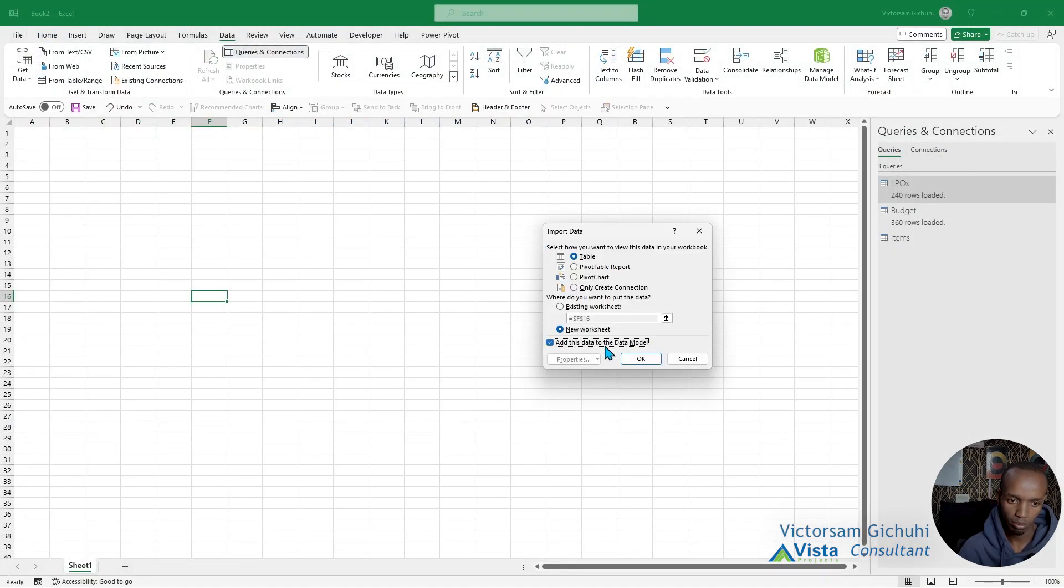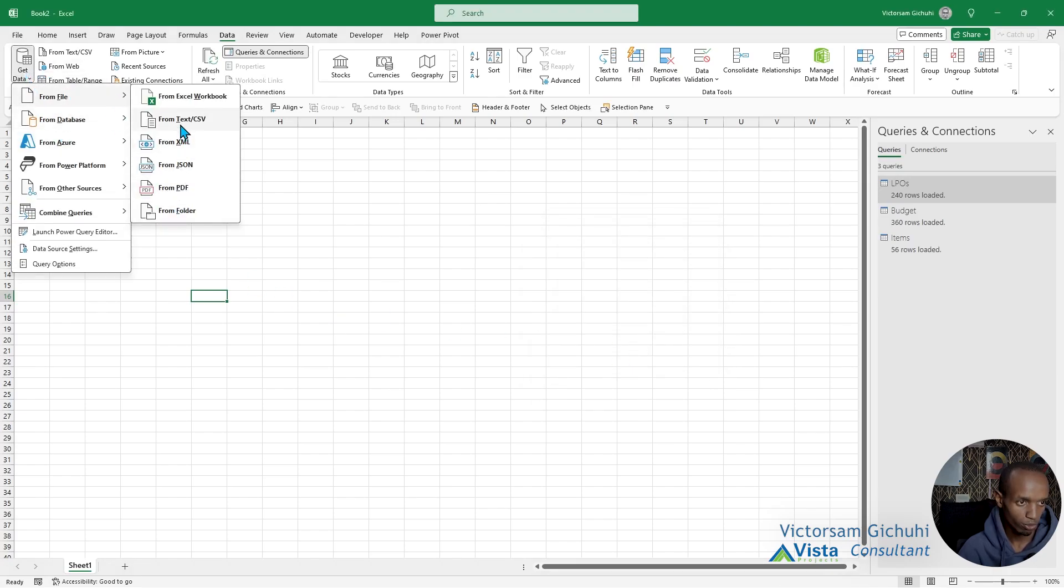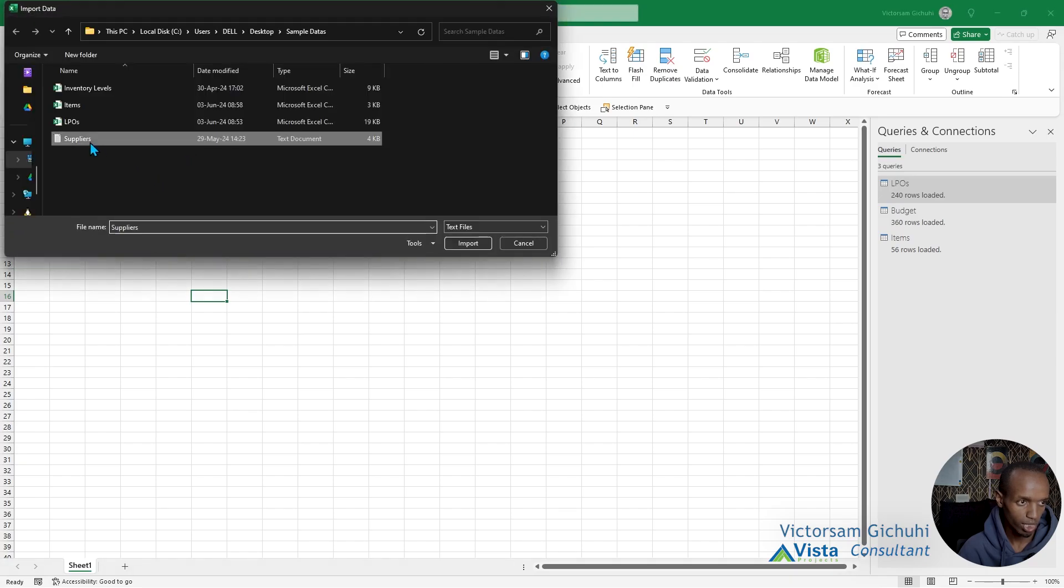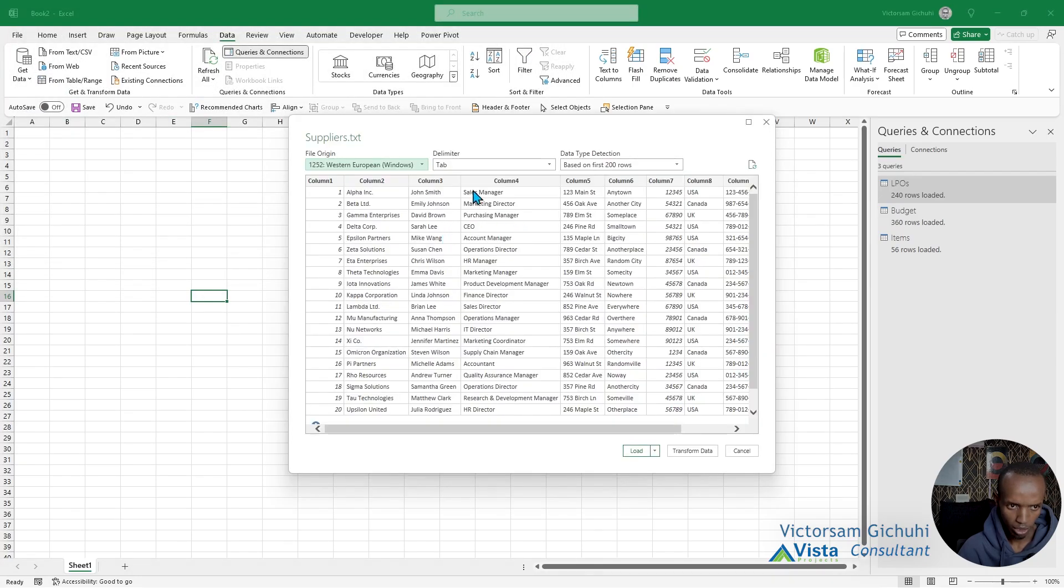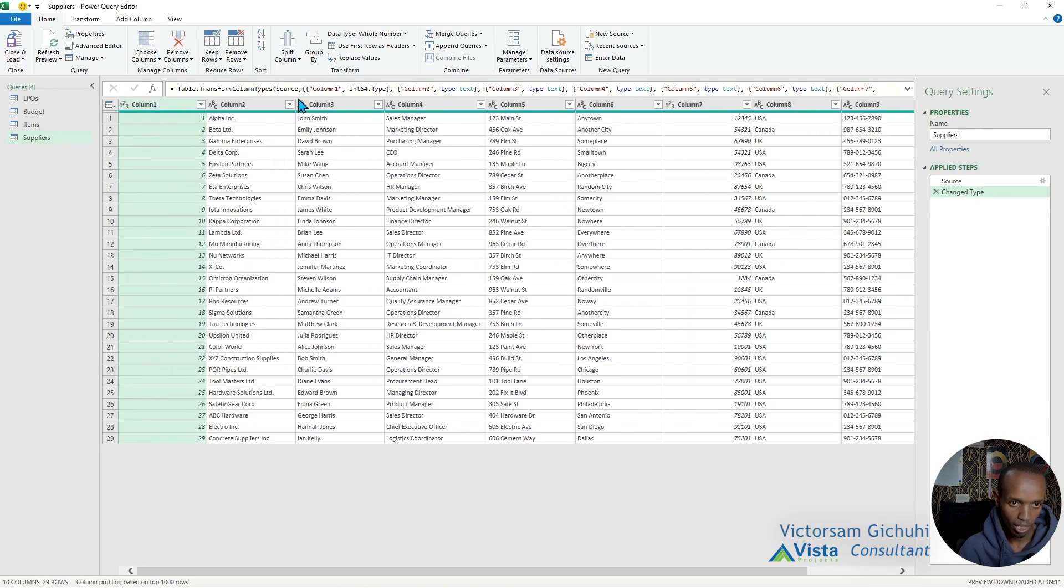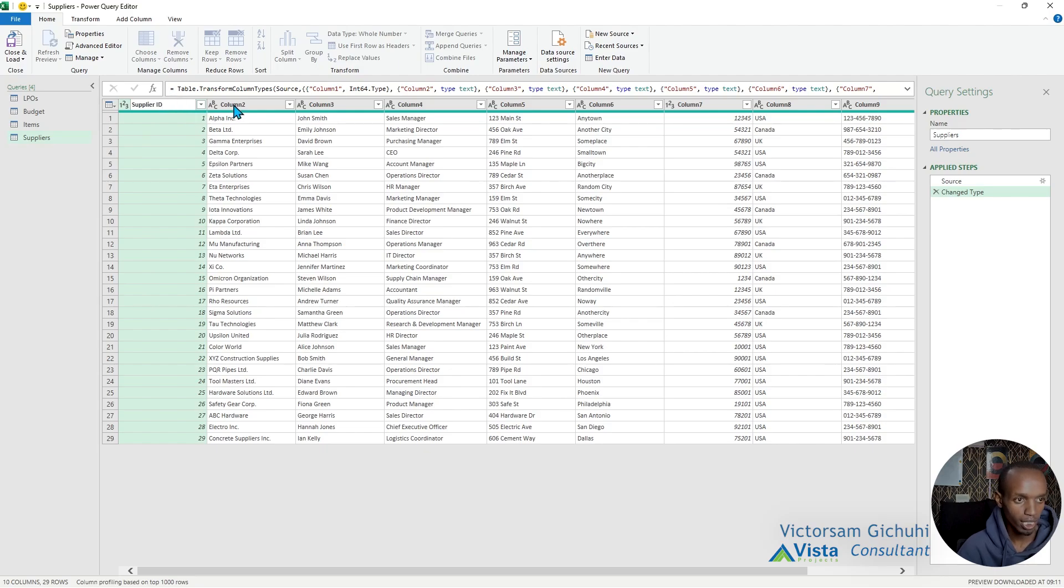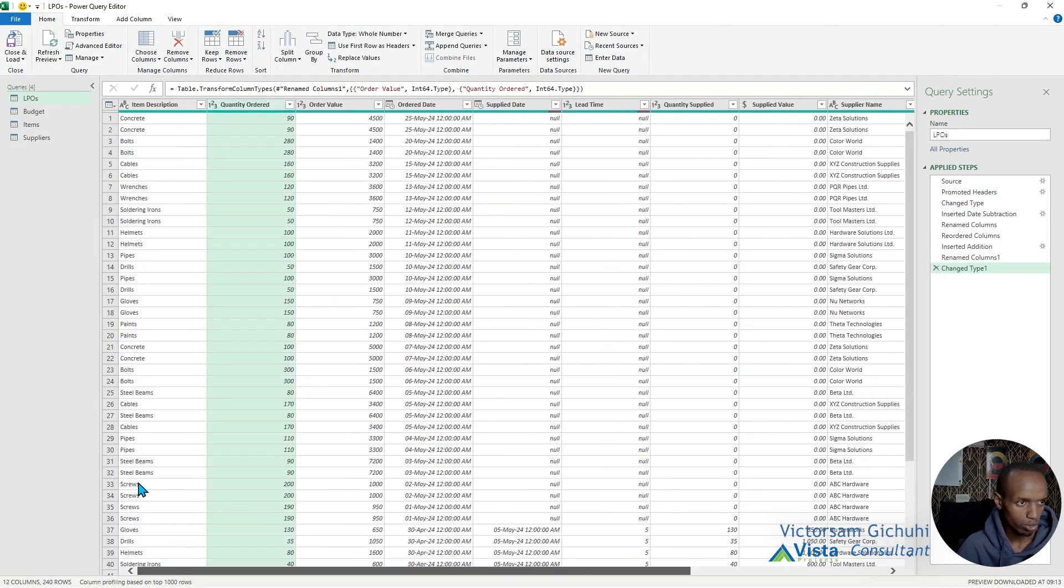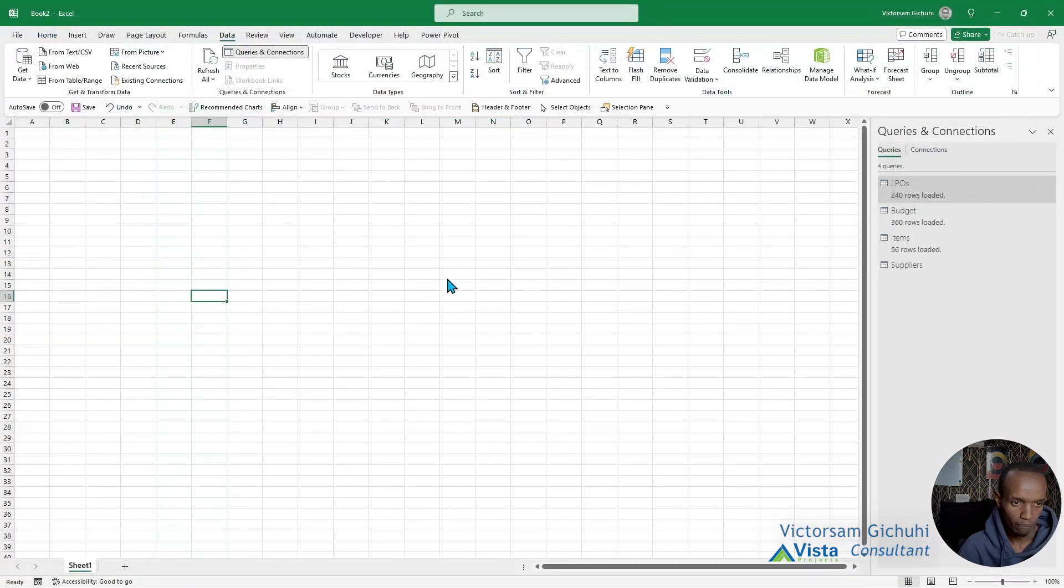Add to the data model, only create a connection. Next, we are going to get the suppliers from a text file. This is the text file—import. This needs some transformation. This one does not have column headers which we are going to type in manually. This is the supplier ID. The good thing is that we only need to do this once. Everything else looks good. Let's load this to the data model again.